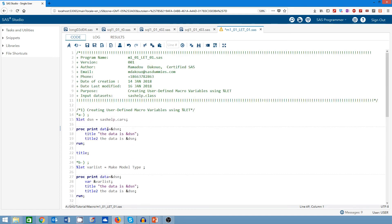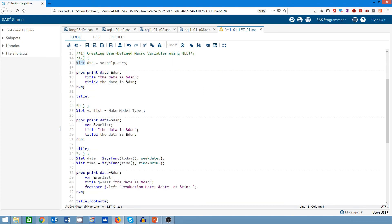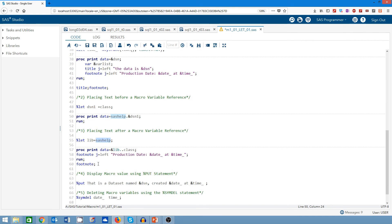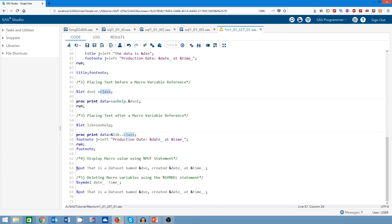To wrap up, today I showed you how to create macro variables using the %let keyword with three examples. I showed you how to place text before the macro variable, and how to place text after the macro variable using dot notation. I also showed you how to display the value of a macro variable in your log using %PUT, and how to delete a macro variable using %SYMDEL. Thank you so much for watching.